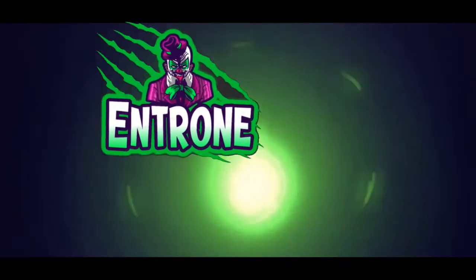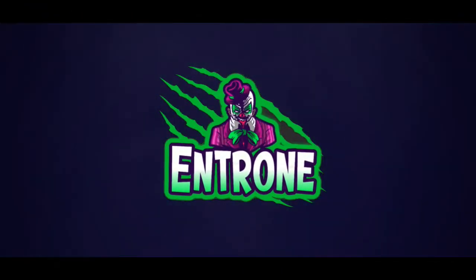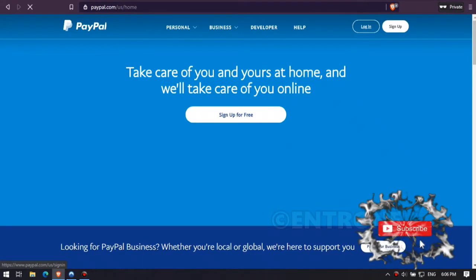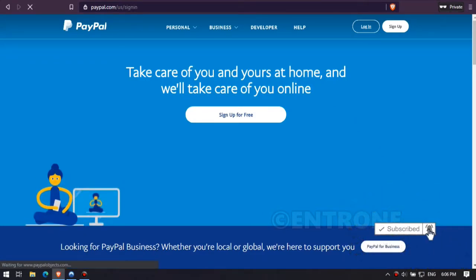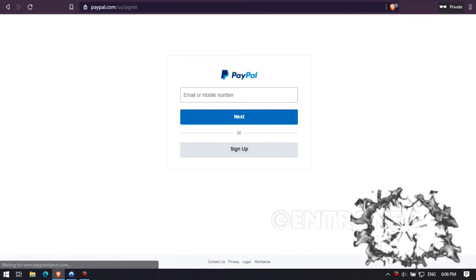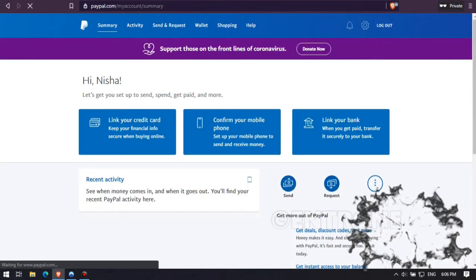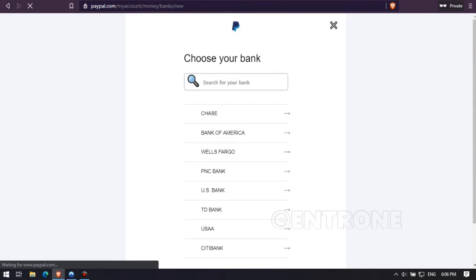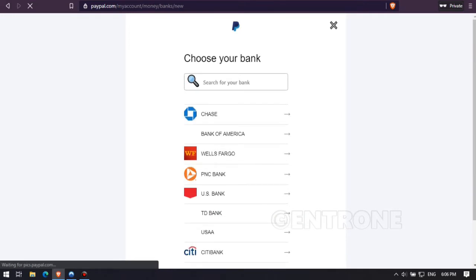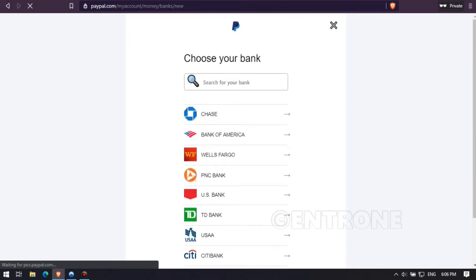First of all, let's log into our PayPal account. Let's put our email and click on next. Here is my PayPal account. I will show you how to link your US bank account to this PayPal account, so click on 'Link your bank'. You can choose any of the banks you have.